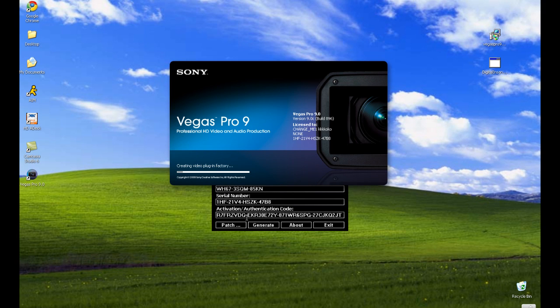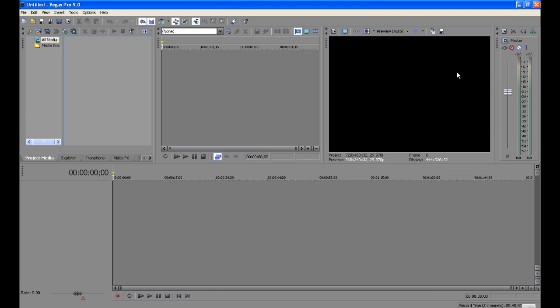Make sure everything boots up properly. And there you have it, Sony Vegas.